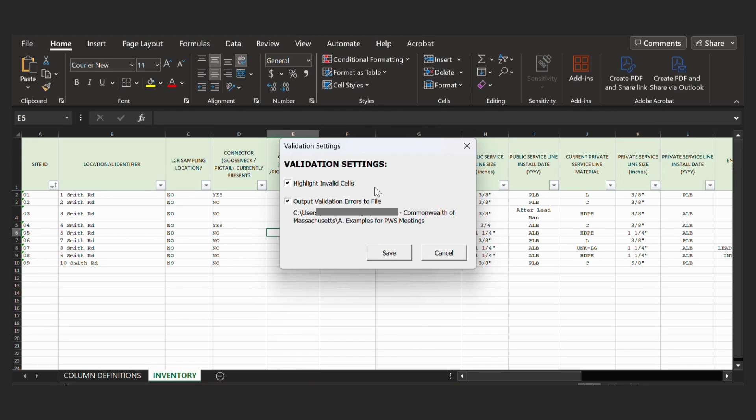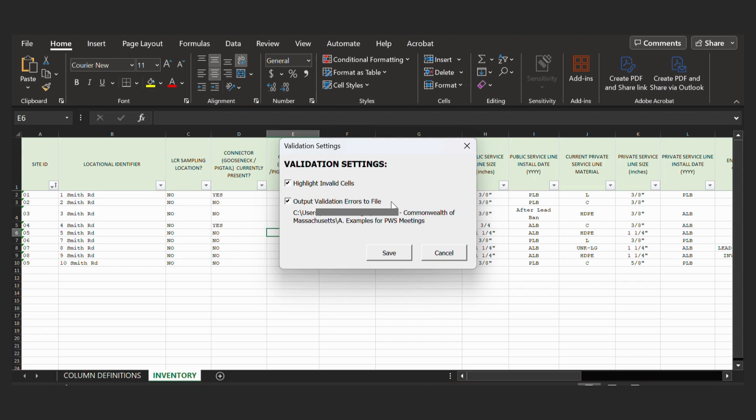And then you should have two options. Highlight Invalid Cells should be clicked automatically, and we recommend you keep that on. And then Output Validation Errors to File should not be clicked automatically, and we recommend you do click it.